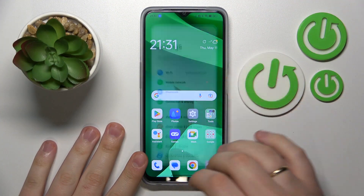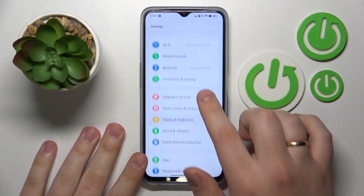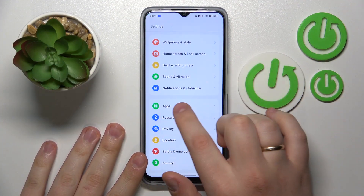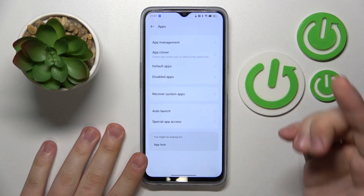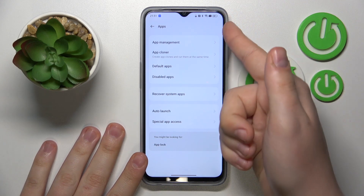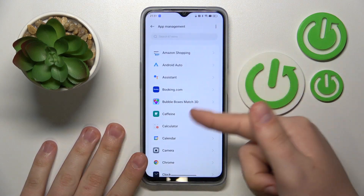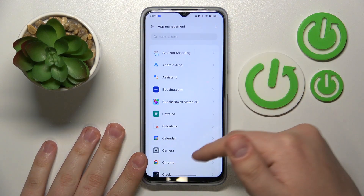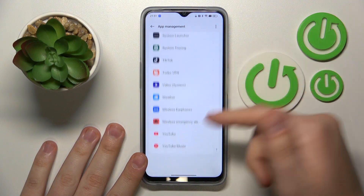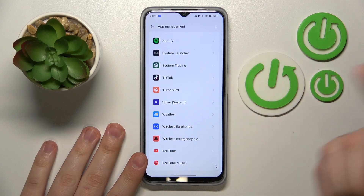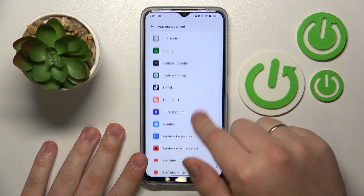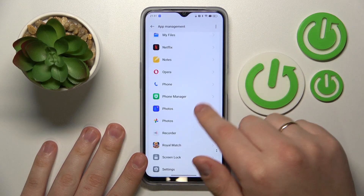First step is to launch Settings, then find and enter the Apps category. From here, you gotta go for the App Management option. From the list of all installed apps, find whatever app you would like to clear the data for.